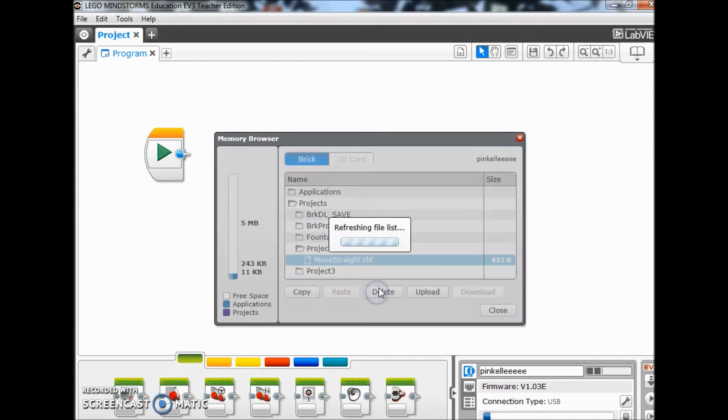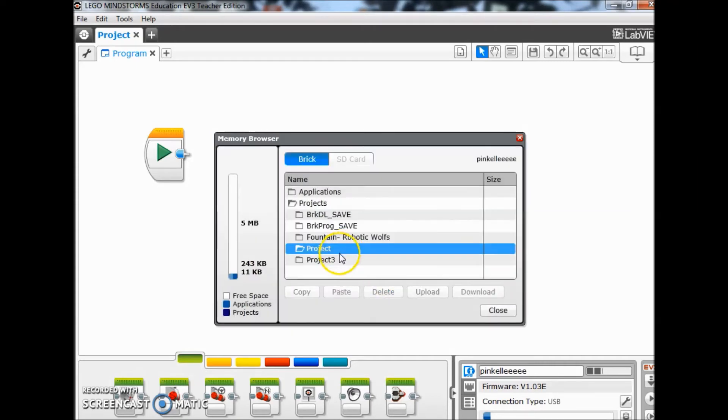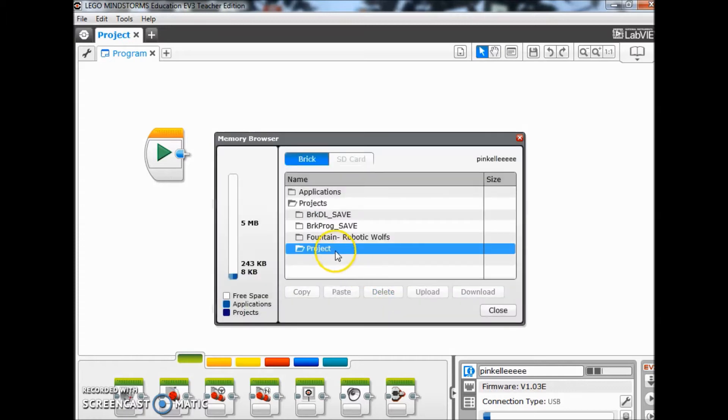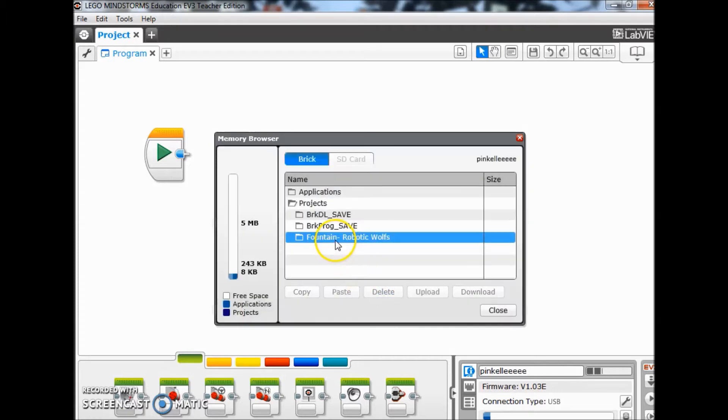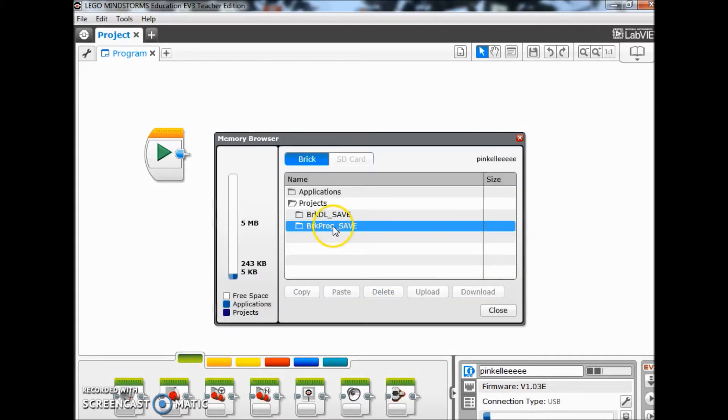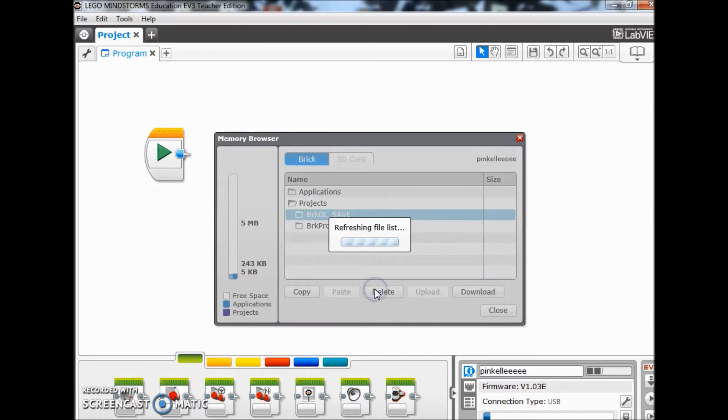So it's gone. That's gone. That's gone. Thankfully we didn't have too many things on here to get rid of. That's gone. And that's it.